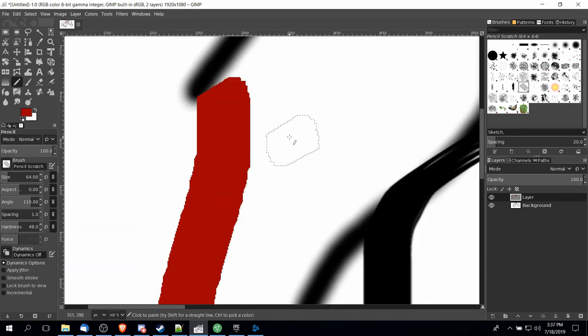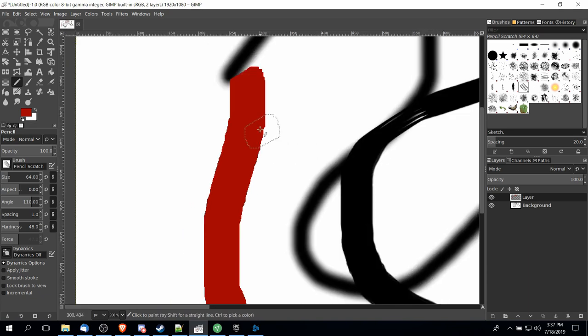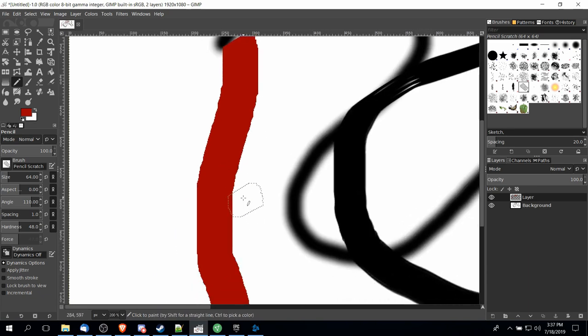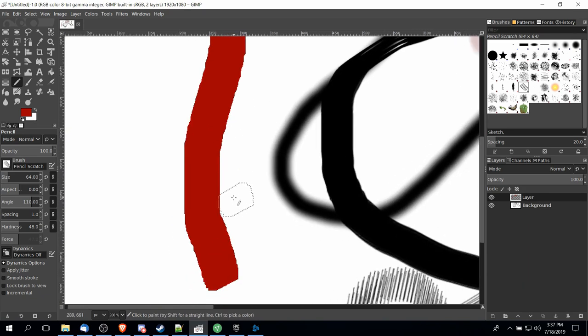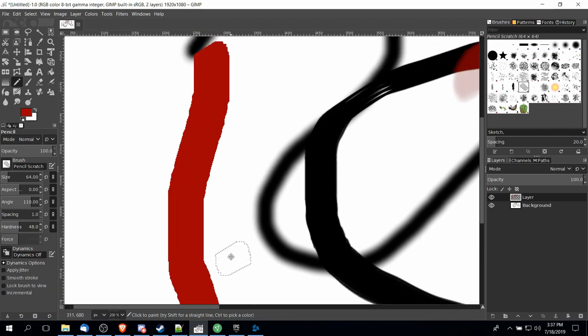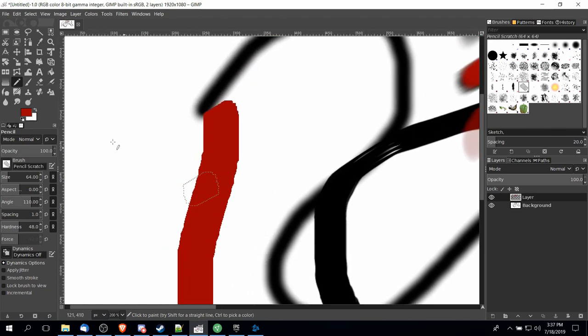So the difference here really is that whenever you make a stroke with a pencil, hardness is completely ignored. There'll be no blur on the edge of your stroke and it will get that very very rough edge look. Now in some cases you may actually want that.